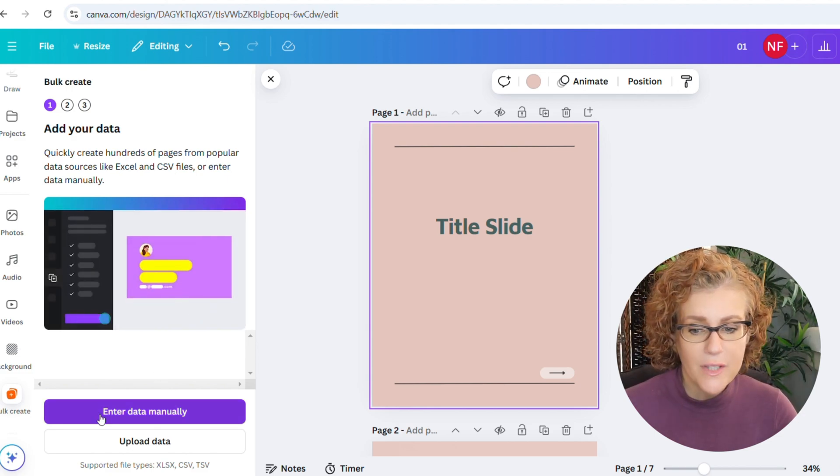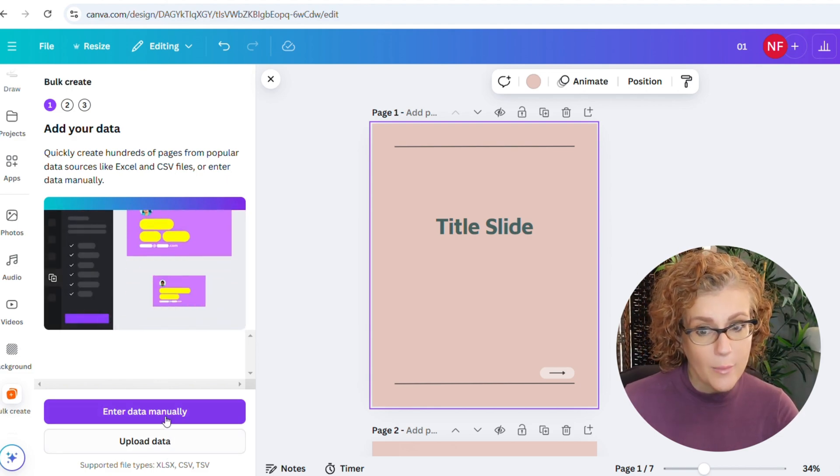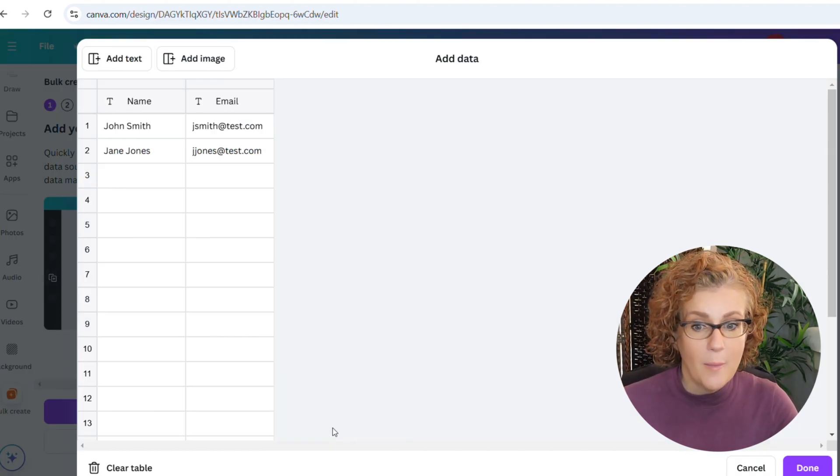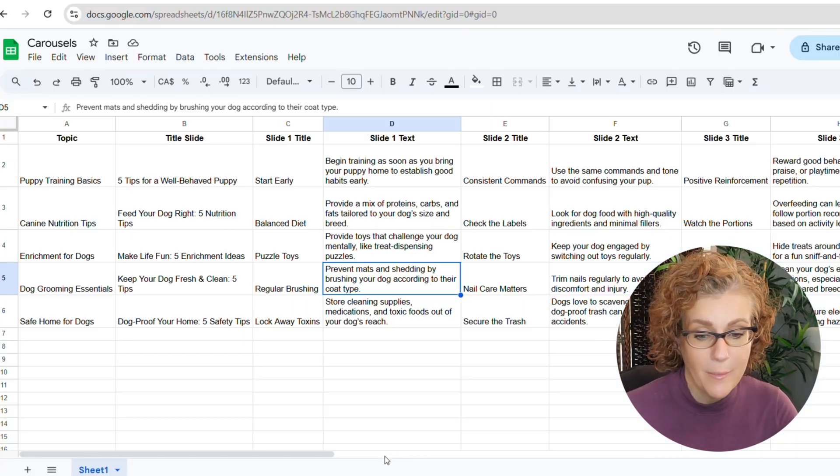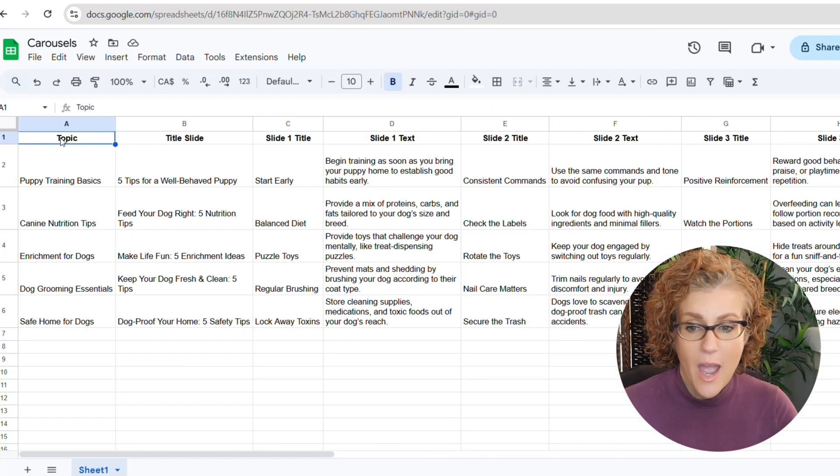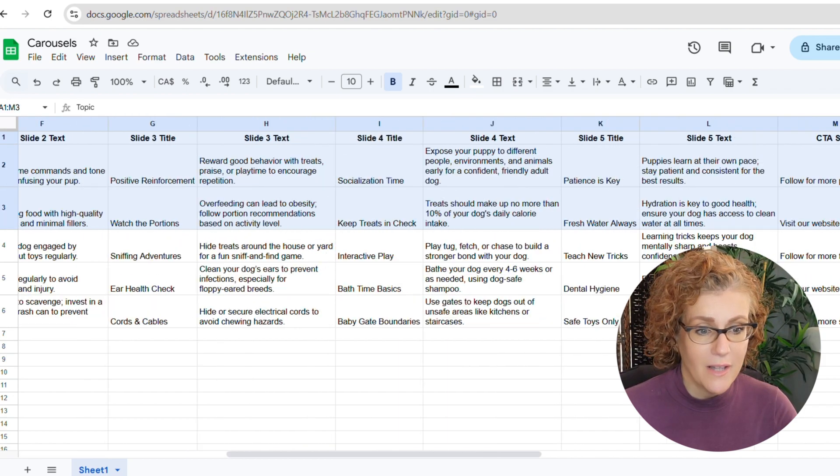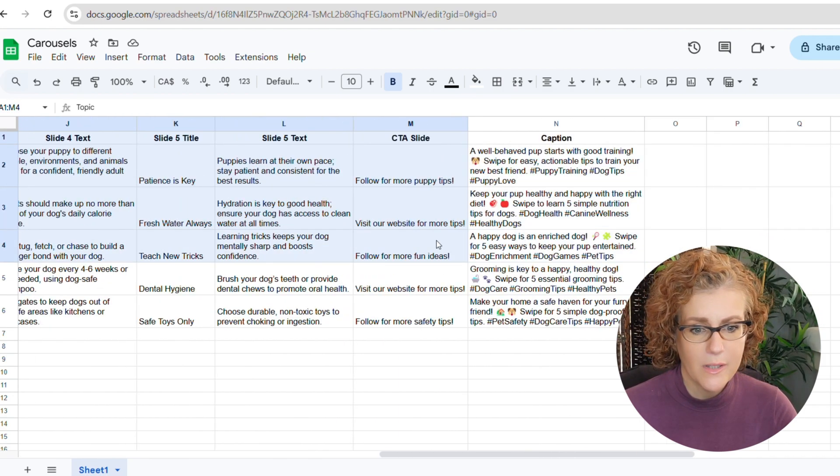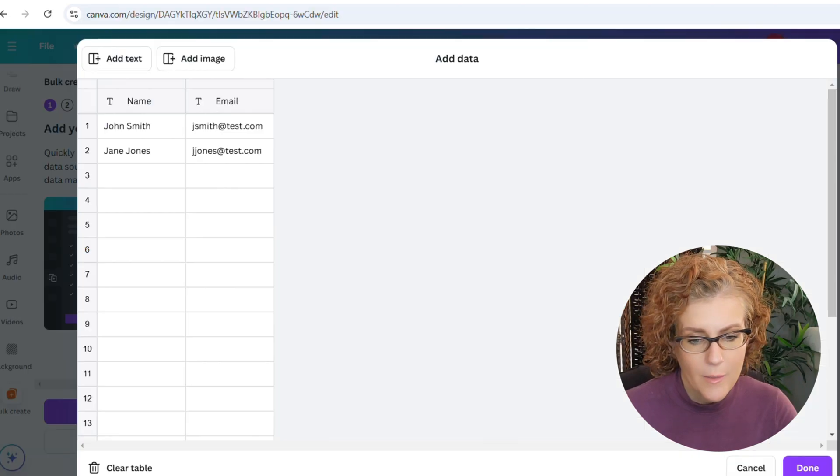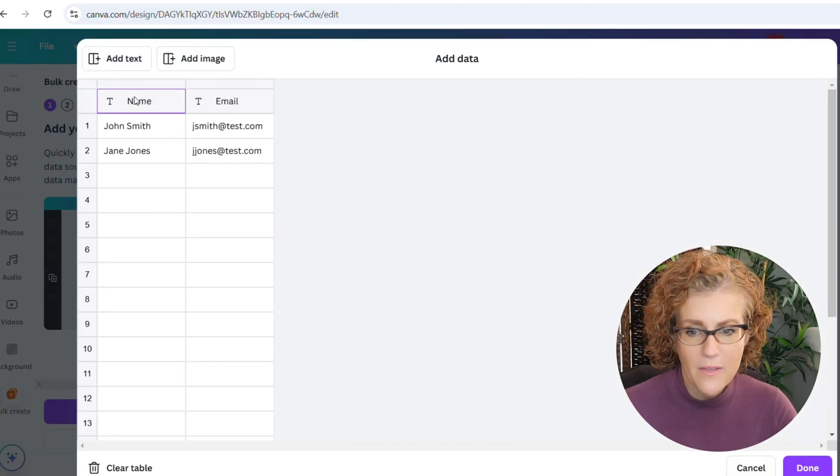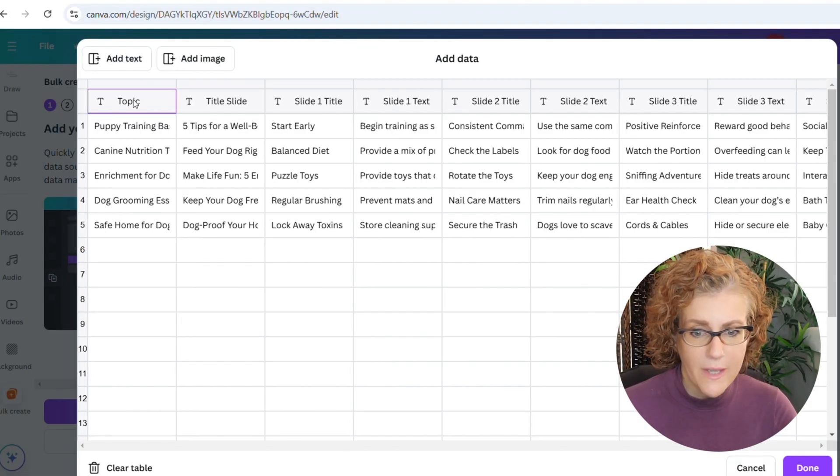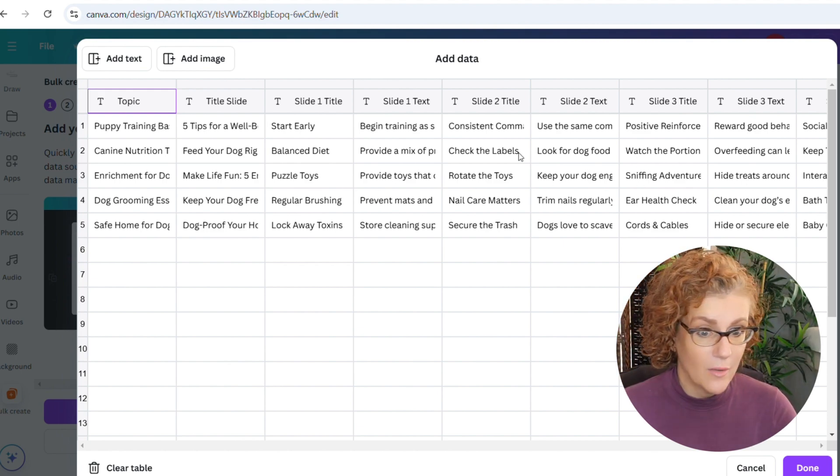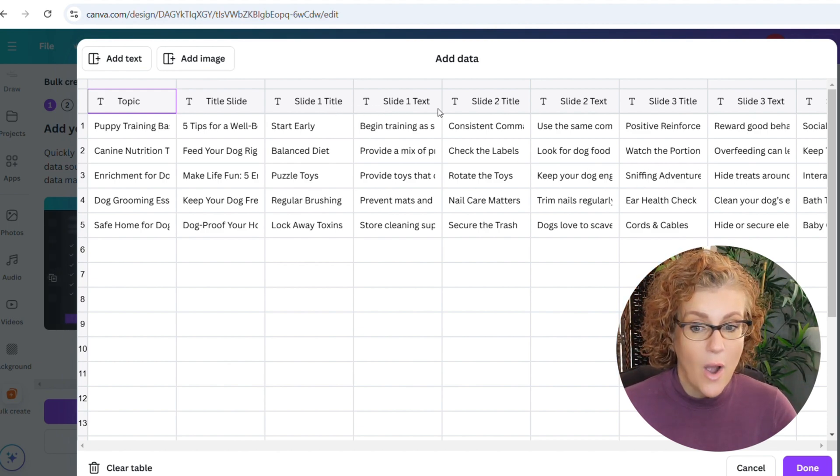Now, in order to automate this, we can click Apps, Bulk Create. And we're going to enter the data manually. You could upload the CSV, but I'm not going to because I need to add in some pictures. I'm going to come over here. And then I can just select all of this, except for the captions column because I don't want that in. Control C. And then click on Name here, Control V, and then everything's fed in.